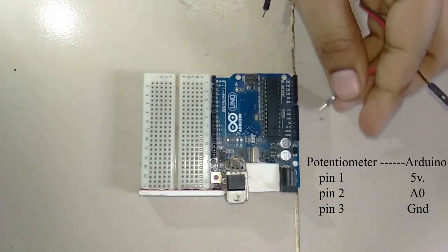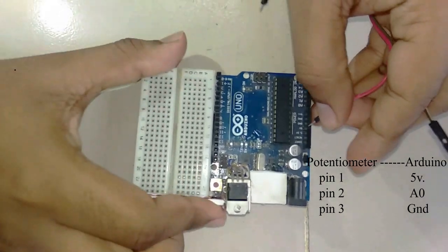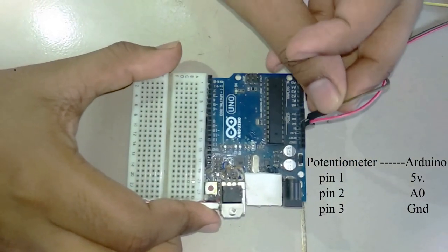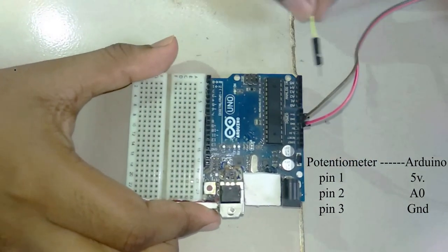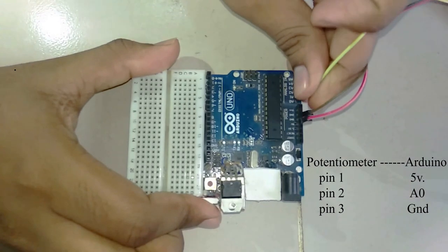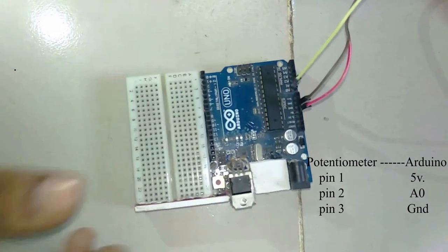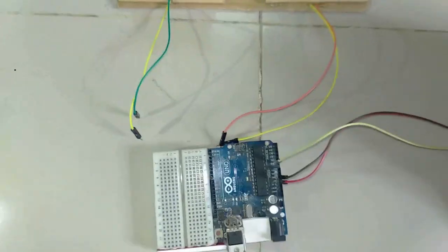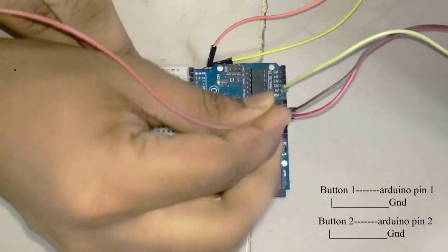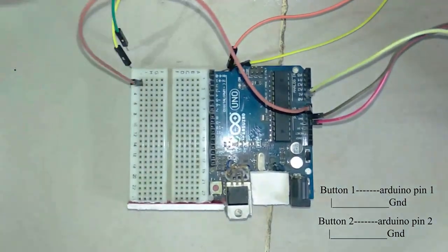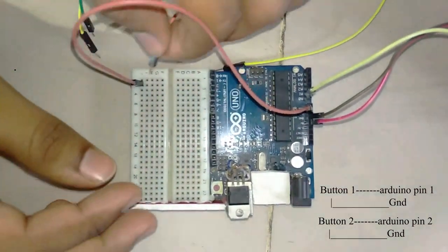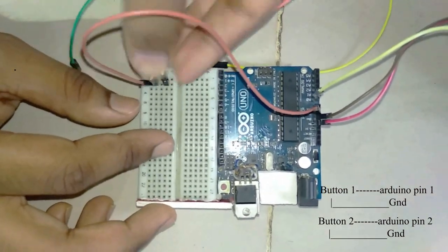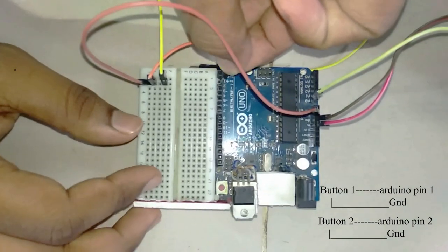Now connect potentiometer pin 1 to 5 volt of Arduino, pin 2 to A0 and pin 3 to ground. Connect button 1 to Arduino's pin 1 and ground. Similarly button 2 to Arduino's pin 2 and ground.